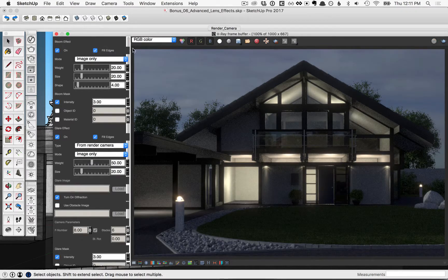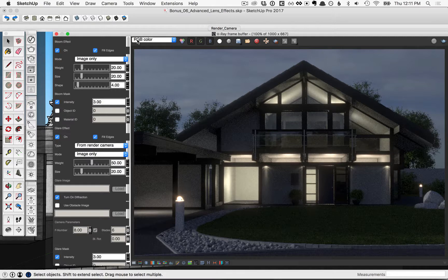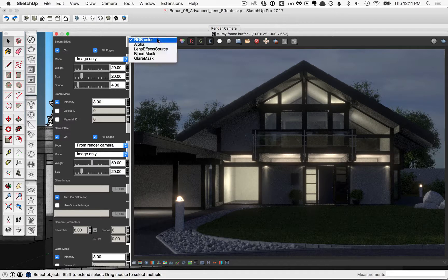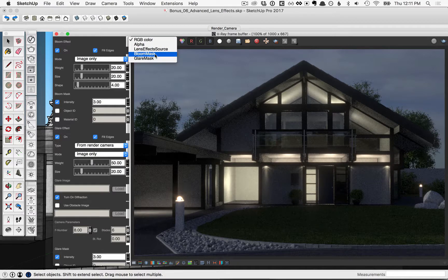Also though, now that we've got those intensity masks checked on, if you flip down this menu option here, you'll see that it's rendered a bloom mask and a glare mask.